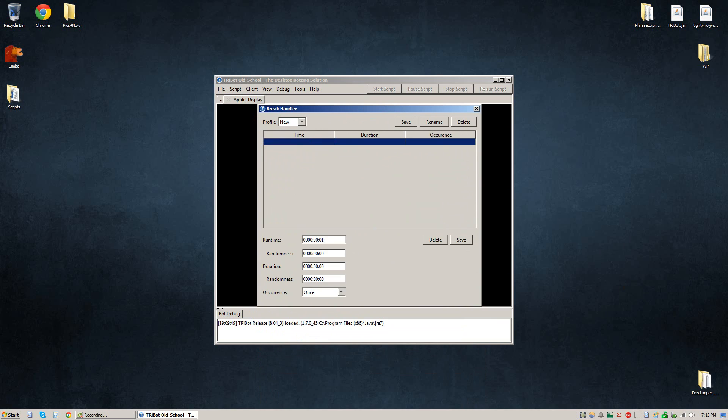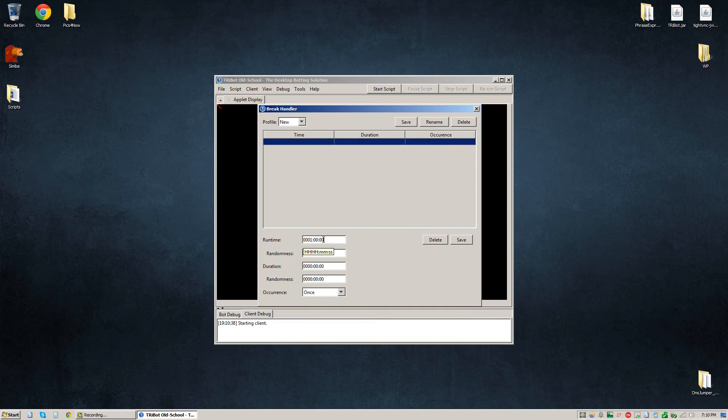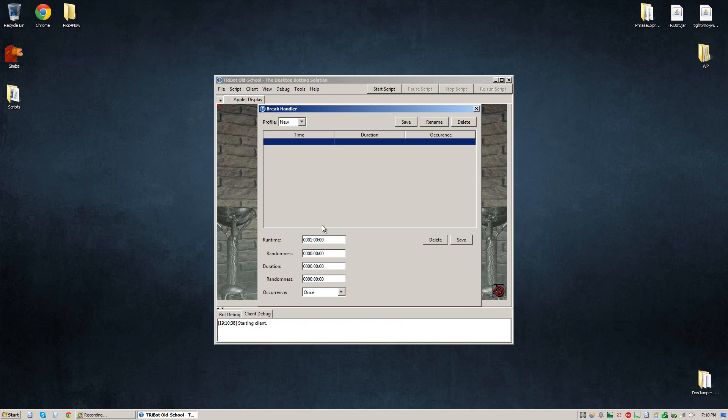So I start by pressing one and then zero, zero, zero, zero. So we can see here, here's the hours and then a colon and then minutes and then a colon and then seconds. So this right here means one hour.